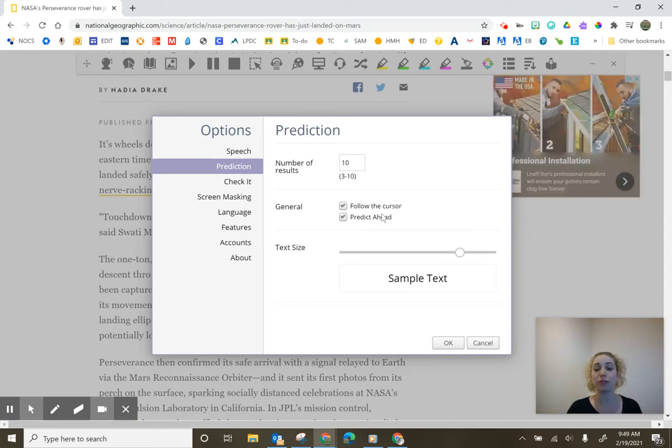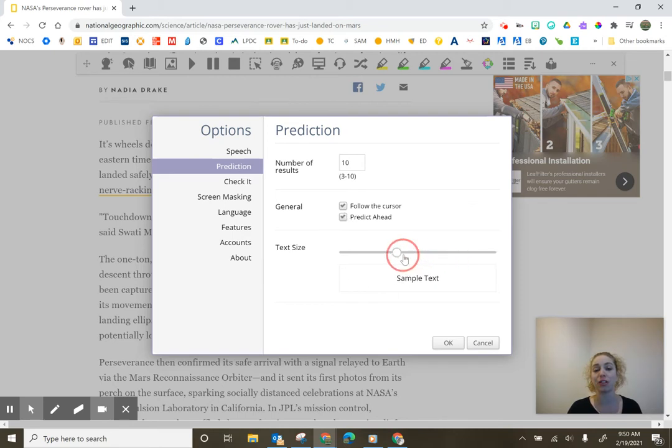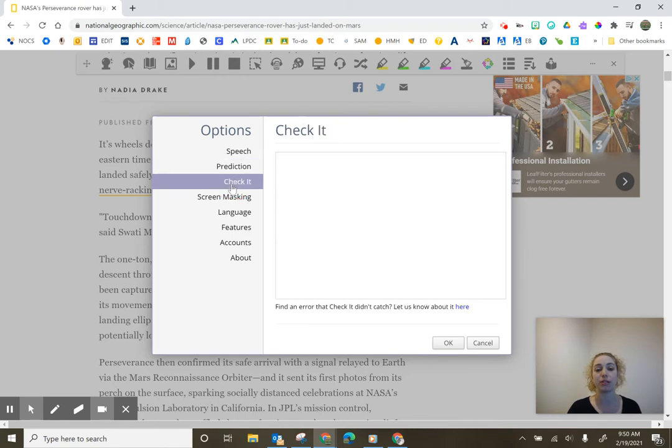Under the general, follow the cursor and predict ahead. You can decide if you want those on and then I love that you can change the text size of those predictions.